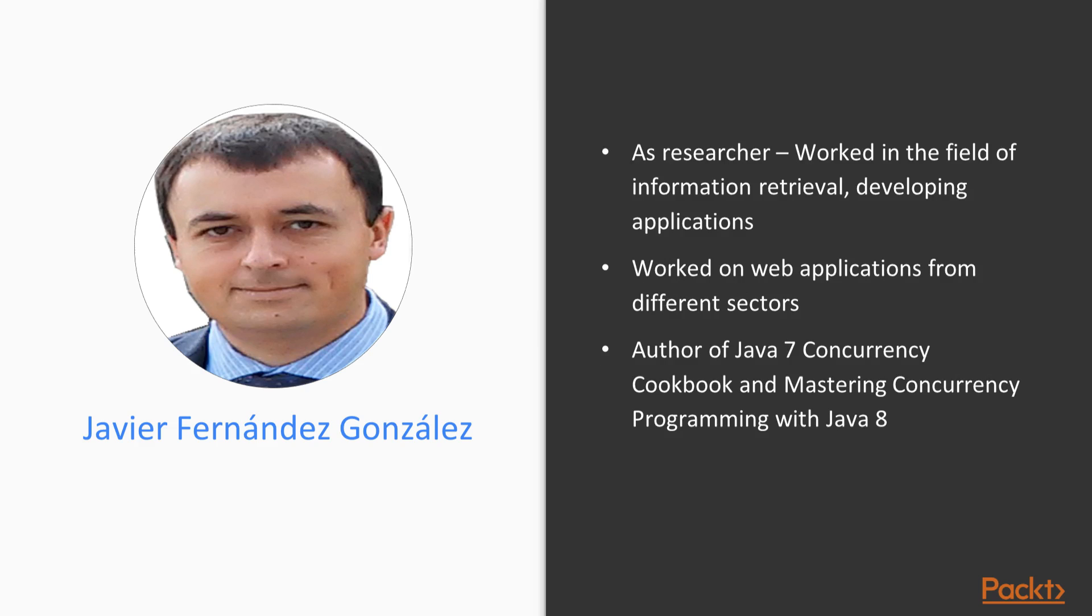As a researcher, he has worked in the field of information retrieval, developing applications for processing large amounts of data in Java, and has participated as a co-author in several journal articles and conference presentations.